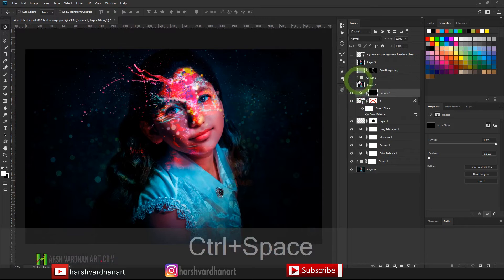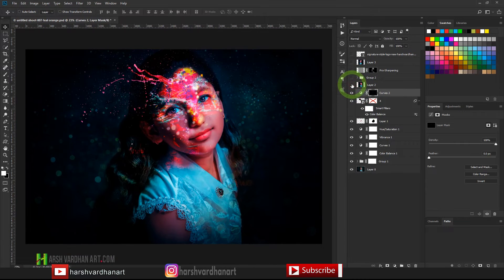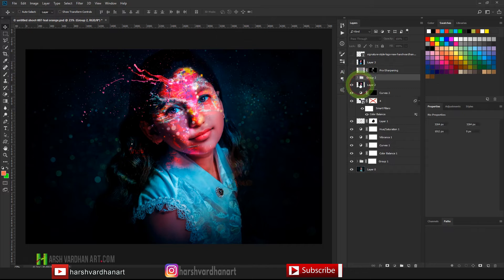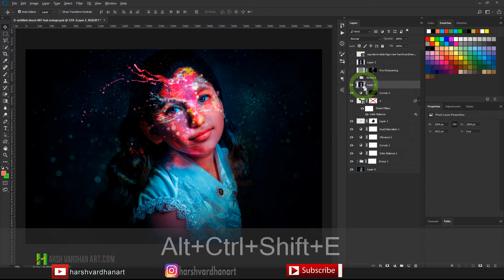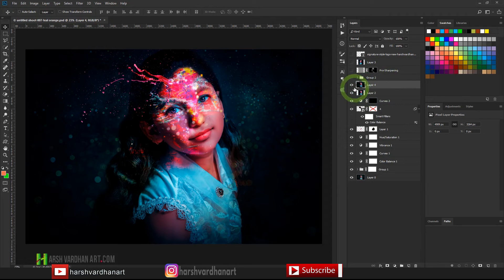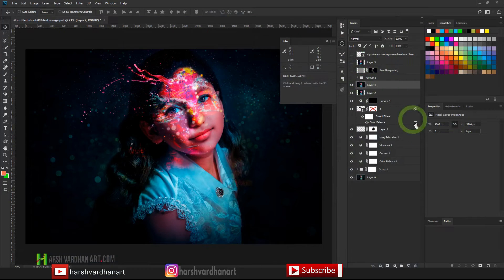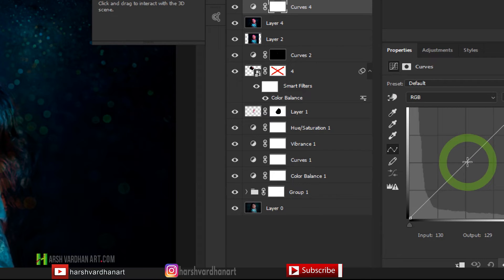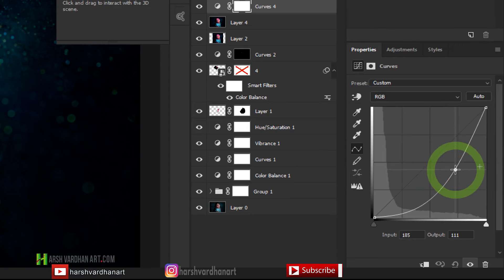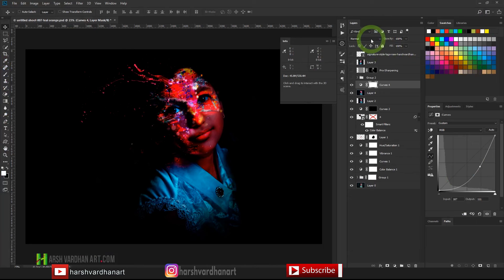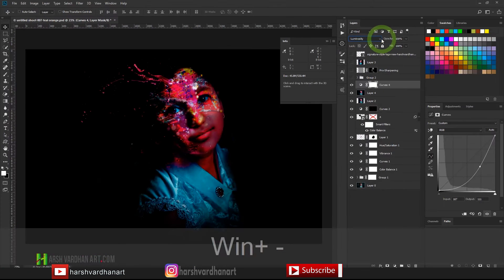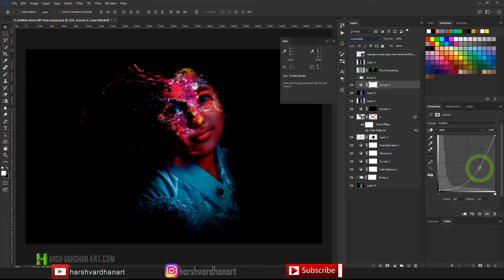I created a merged stamp copy of everything by pressing Ctrl+Alt+Shift+E, then set up a Dodge and Burn group. Inside the group I created a Curves adjustment, clicked a point in the middle and dragged it down to darken the image, then changed this layer's blend mode to Luminosity — so it affects only the tones without impacting colors or saturation.